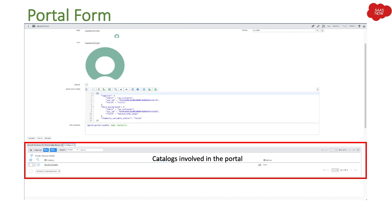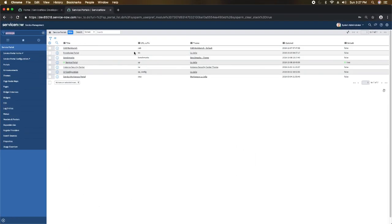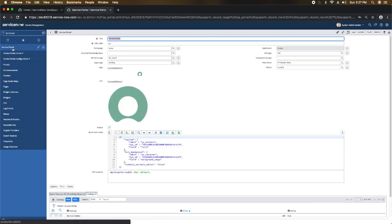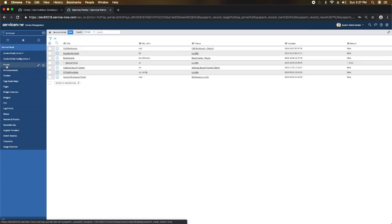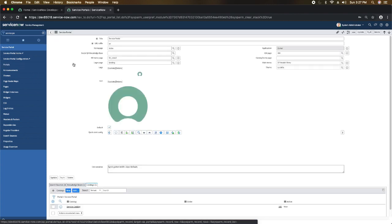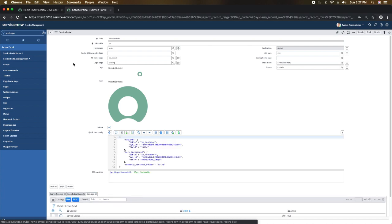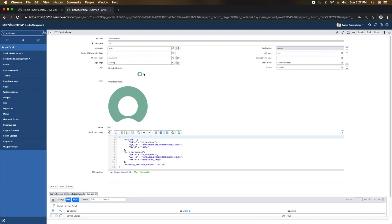Now let's take a look in a personal developer instance to see how this looks. This is the portal record. If I go to the Service Portal application and click on Portals, it shows me the list of portals. I'm clicking on the Service Portal — the existing baseline provided by ServiceNow out of the box.